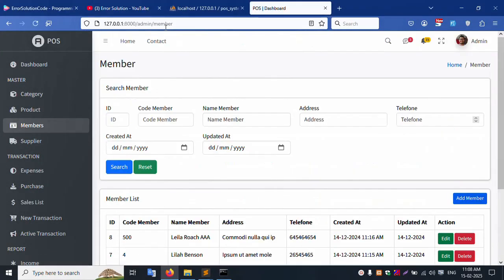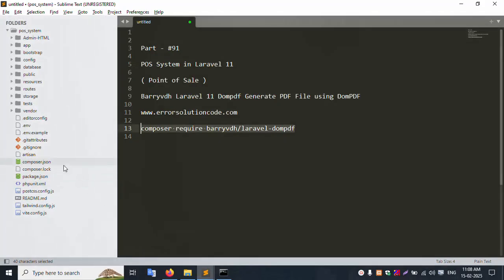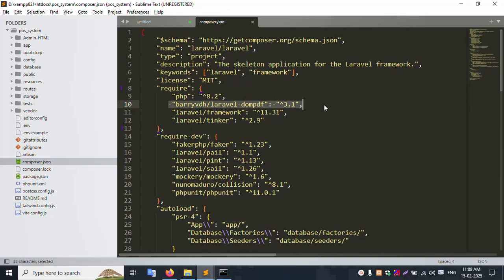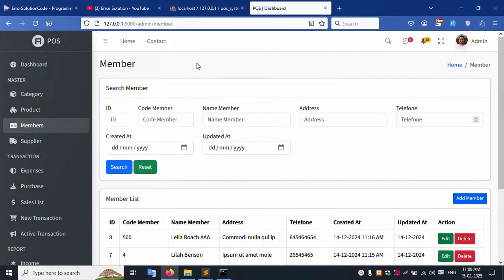Check the composer.json file - the package is successfully installed. Please rewind the video to check this. 100% working good. Now close this and open the Member resource view file.